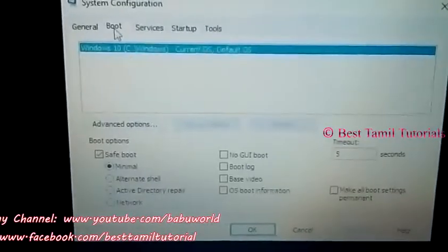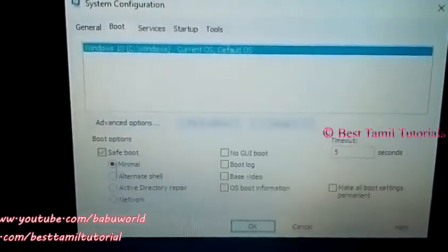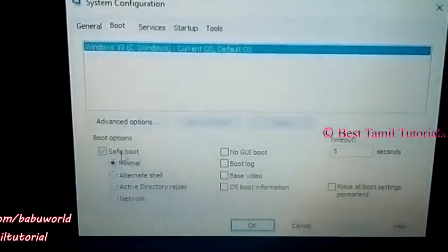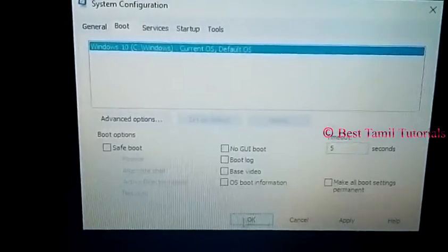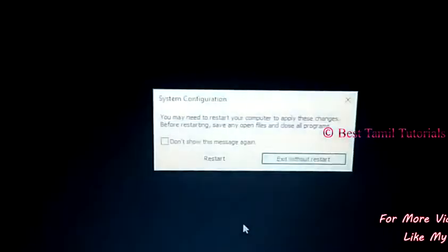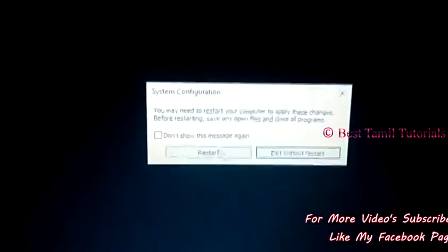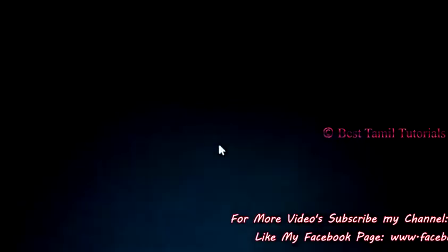Click on the boot tab and disable safe mode, then restart. When you restart, you will open normal Windows.